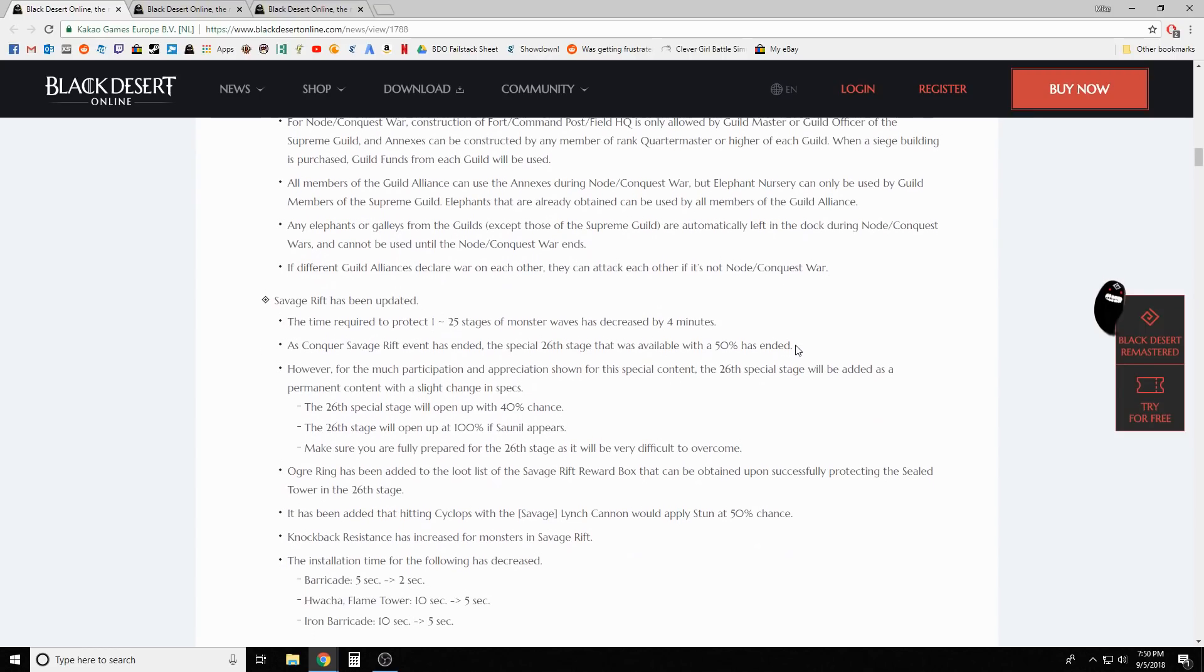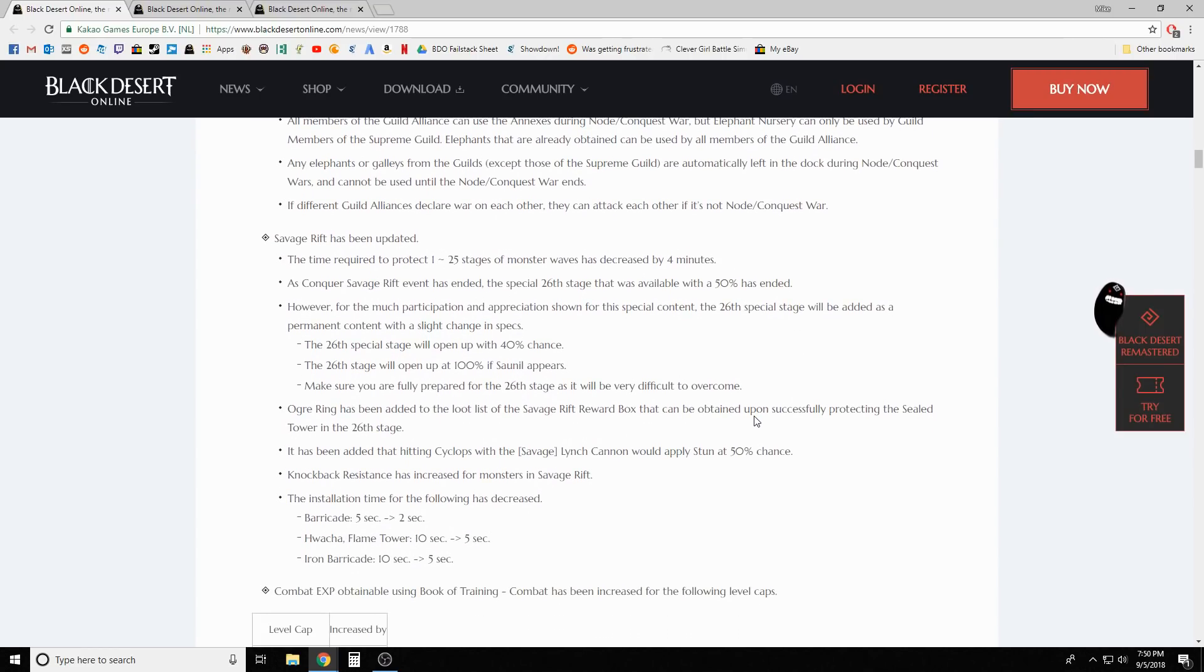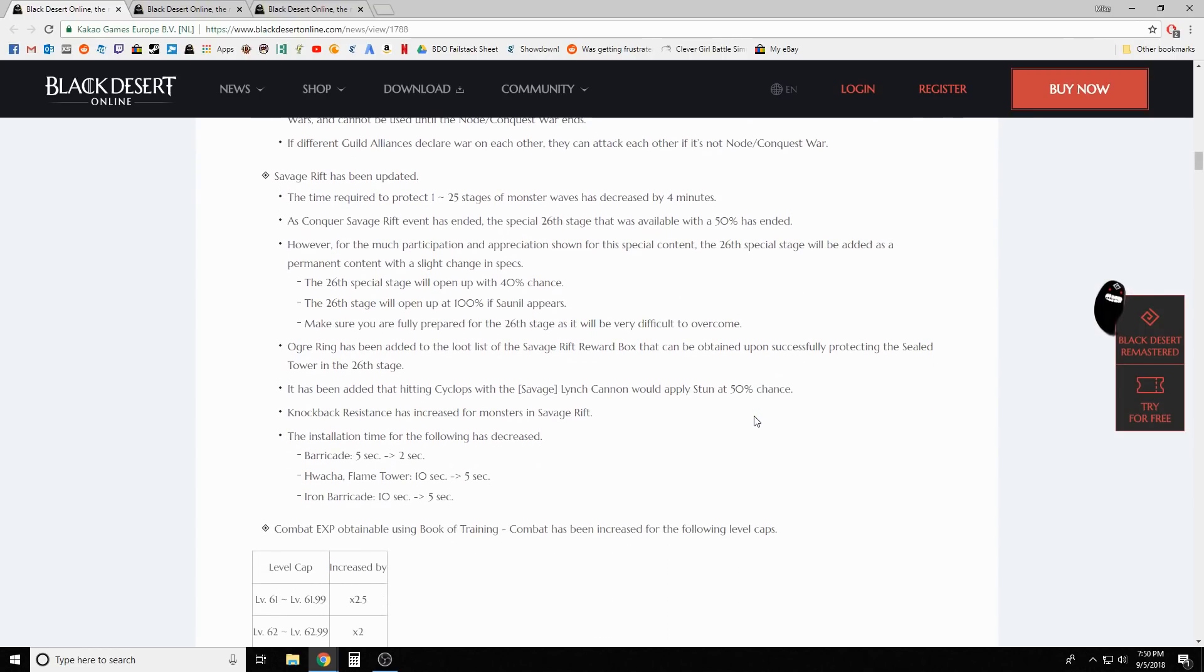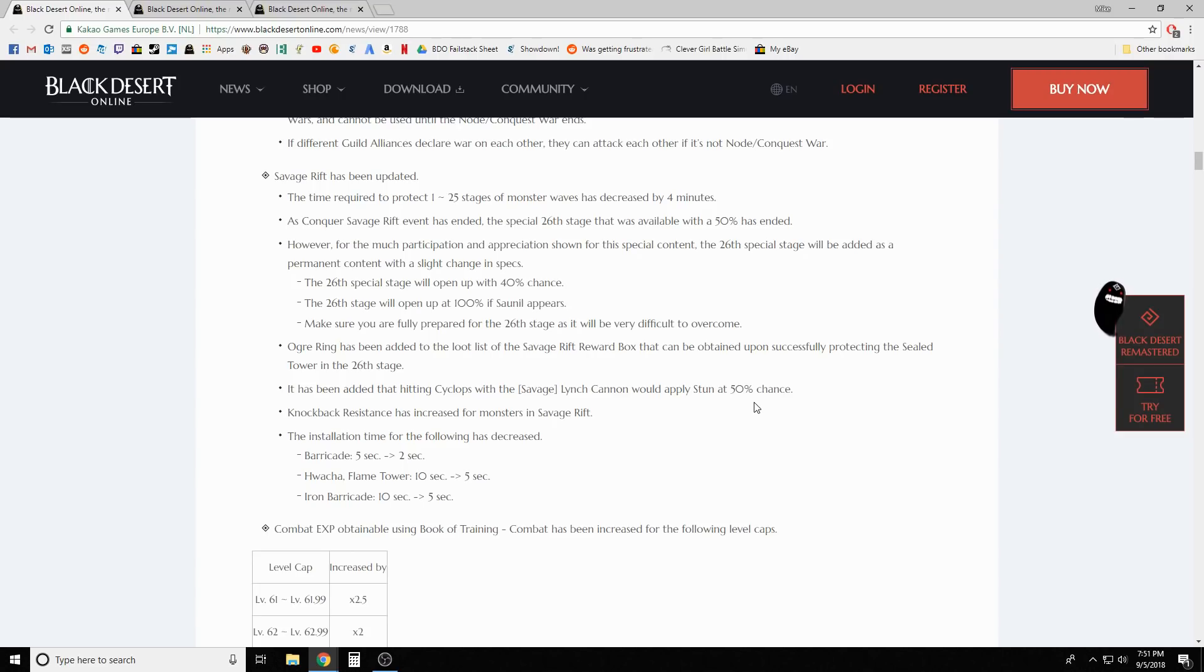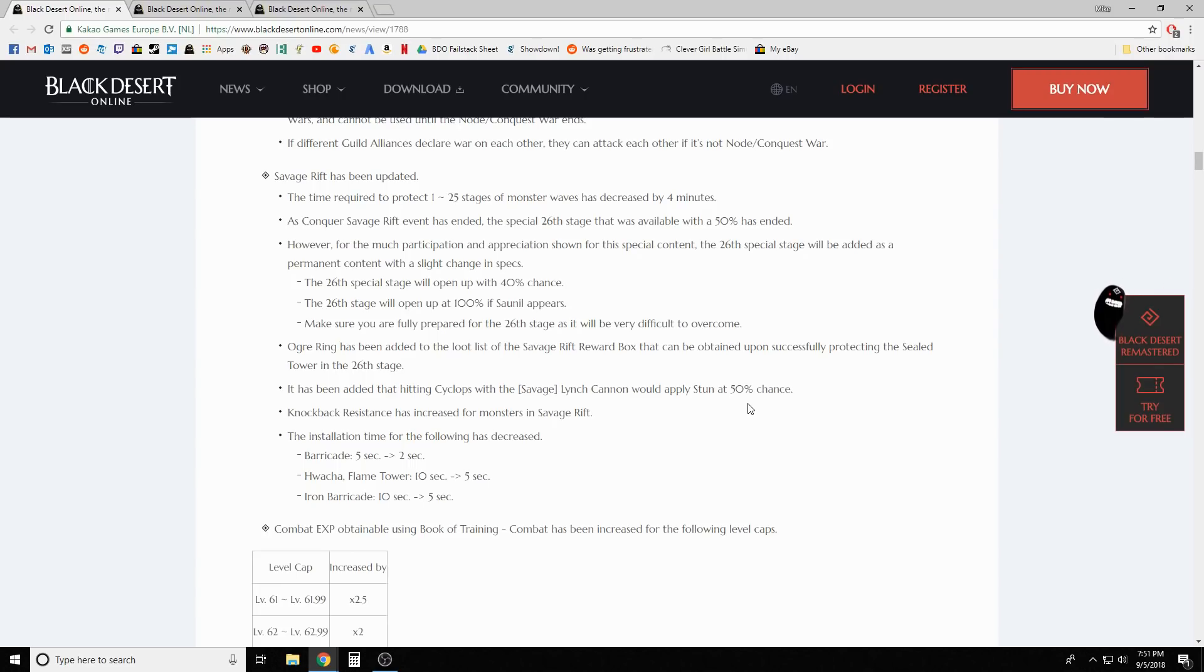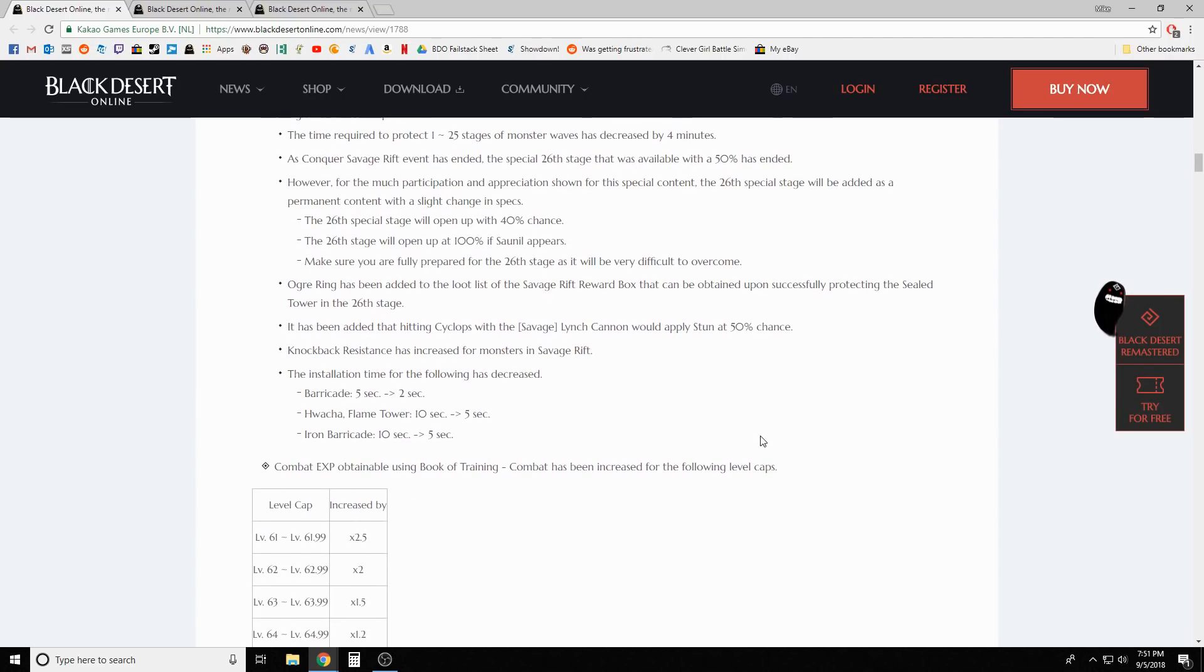Savage rift has been updated. The Conquer Savage Rift event is over, so the special 26 stage that was available with a 50 percent chance has ended. But they decided to go ahead and add it permanently with a 40 percent chance to open up. The 26 stage will open at 100 percent if Saunil appears. Ogre ring has been added to the loot list.